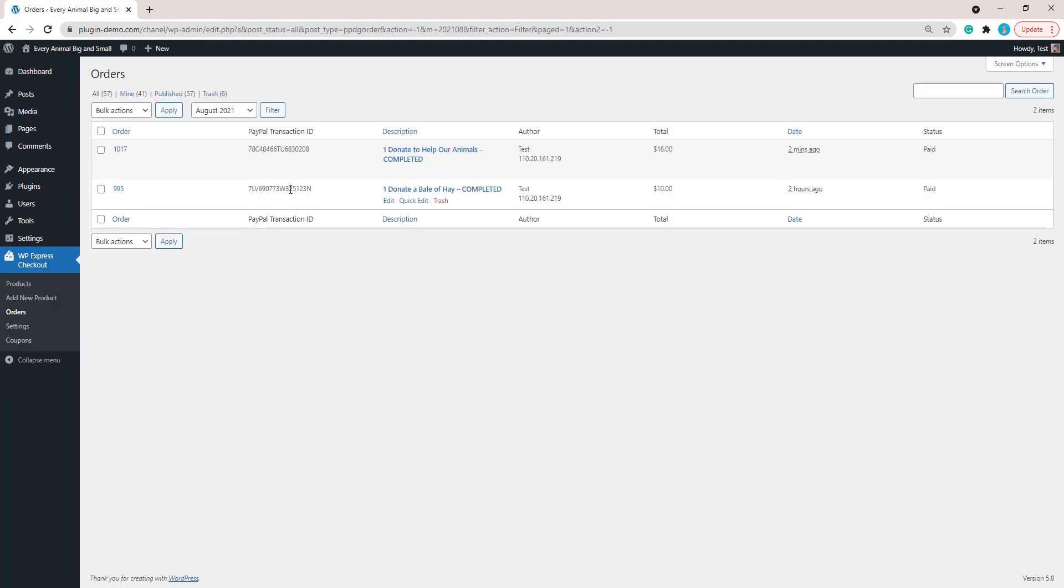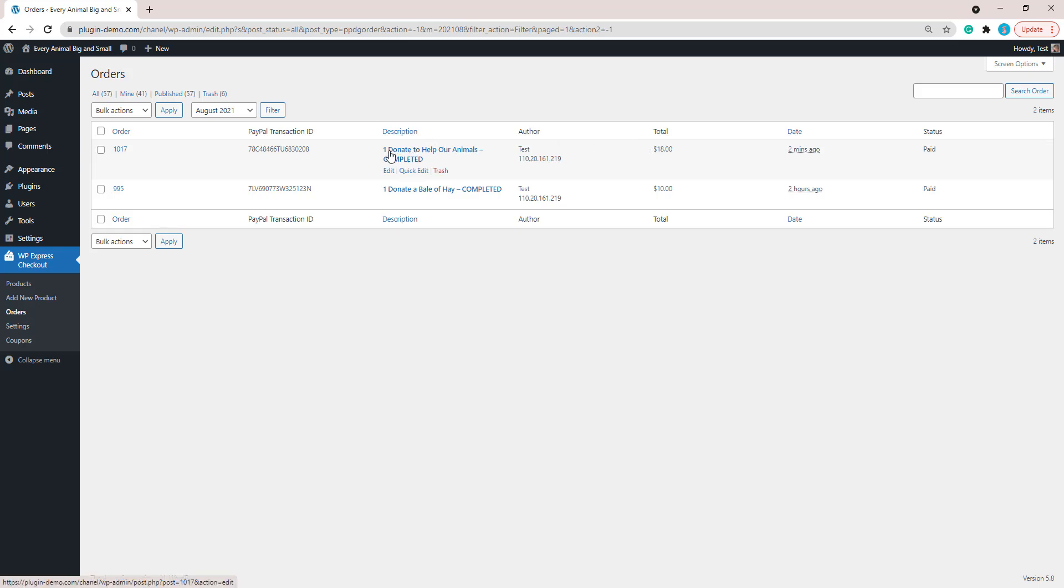Then in that Orders menu, I can see that just two minutes ago one of the Donate to Help Our Animals product was purchased and $18 was transacted. I can see that all there. I can click there to view more details, and if you have collected the customer's address, you've specified that within that product creation page that it was a physical product and that you wish to collect the address, their address would be found by clicking on this description there and you can see that customer's address shipping details.